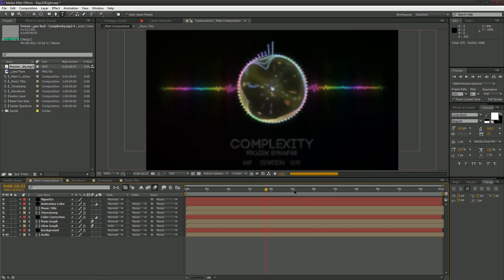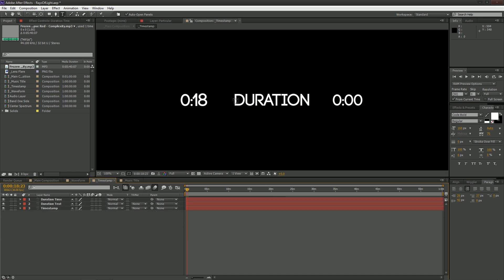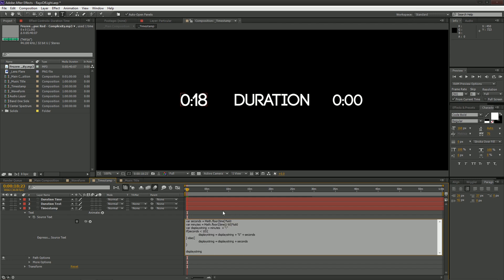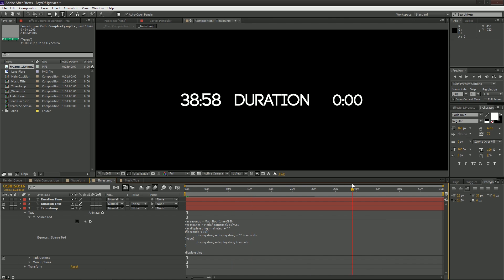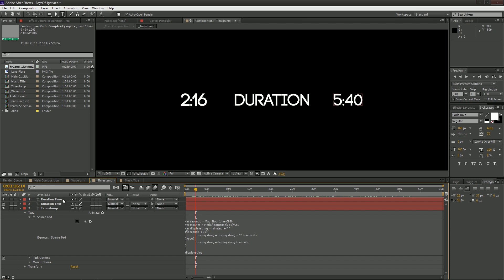As time progresses the timestamp moves, but the end time is not specified. Go to the timestamp composition and on the right you'll see three text layers. The left one is the current timestamp, handled with expressions — a short line of code that adapts to the current playback time. The one on the right should indicate when the song ends. Check the project panel beside the mp3 file for 'media duration,' which shows the total minutes and seconds — in this case 540 seconds. Enter that value and you're done here.